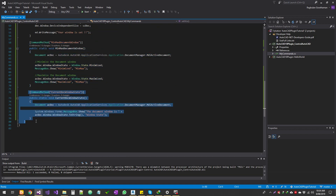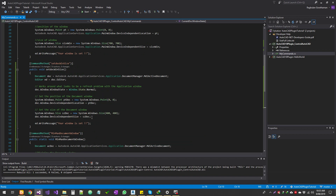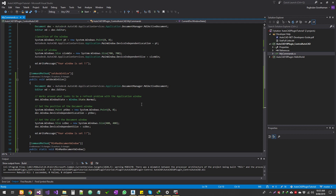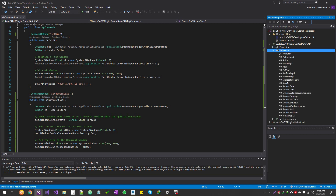Now we will click on a basic minimizing window and current window state. We will see all these things. Sometimes you may use multiple documents — AutoCAD minimize, maximize, or a particular size — and automation. In .NET it is very easy to do that, so we can see it.